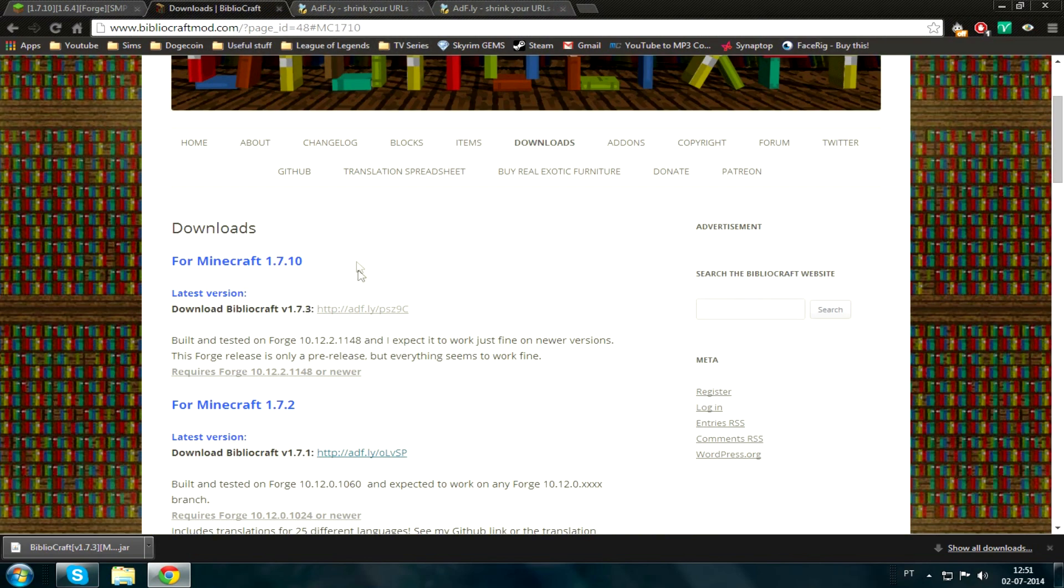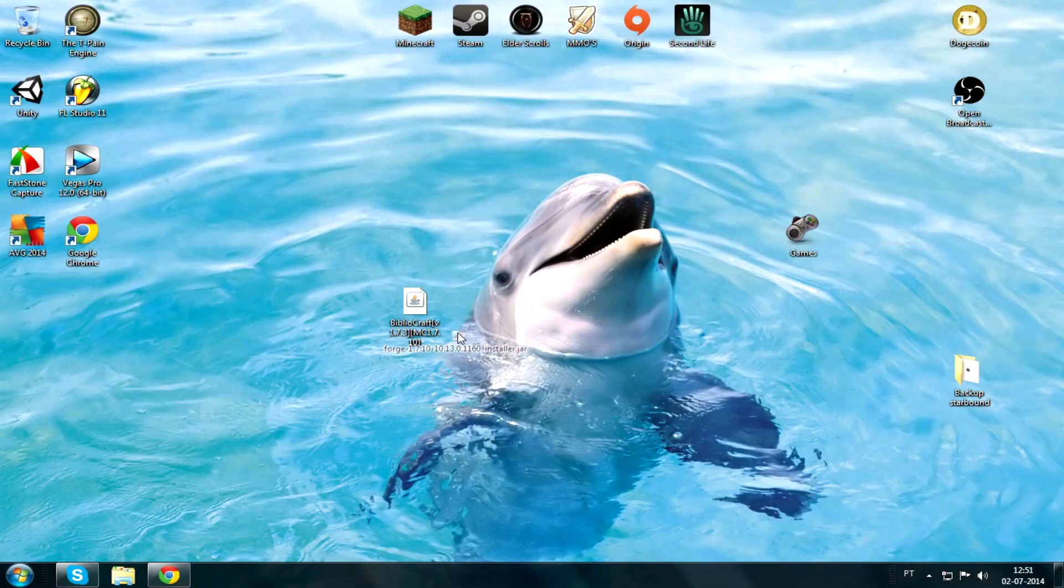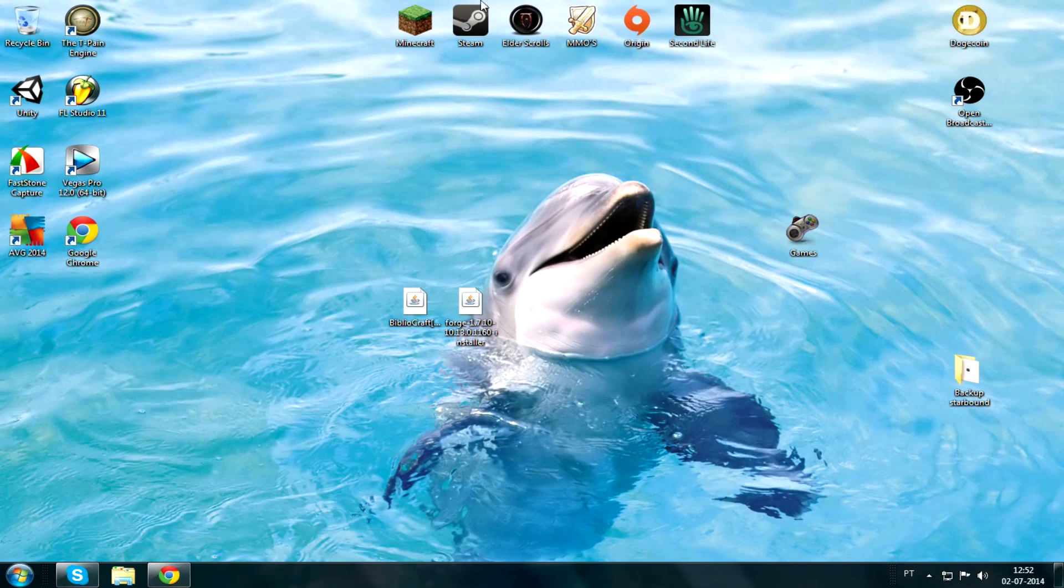I'm gonna put these links in the description. Sorry for that, I moved my mic accidentally. Skip ad, keep, and let's do this. Forge is on desktop, everything's ready.